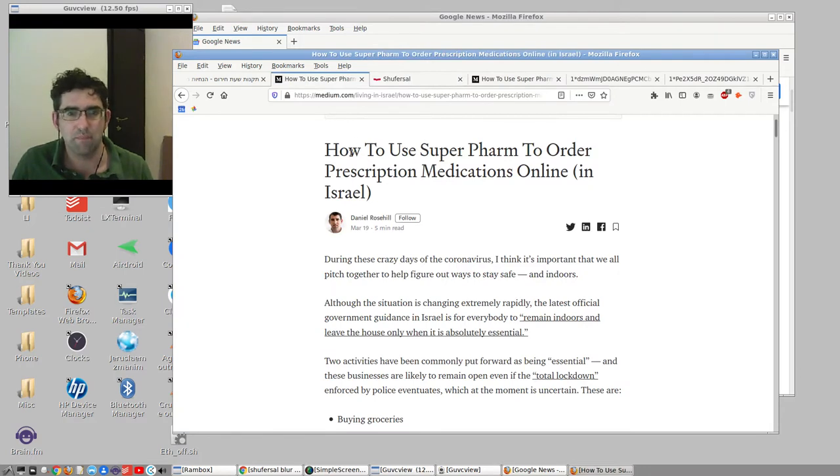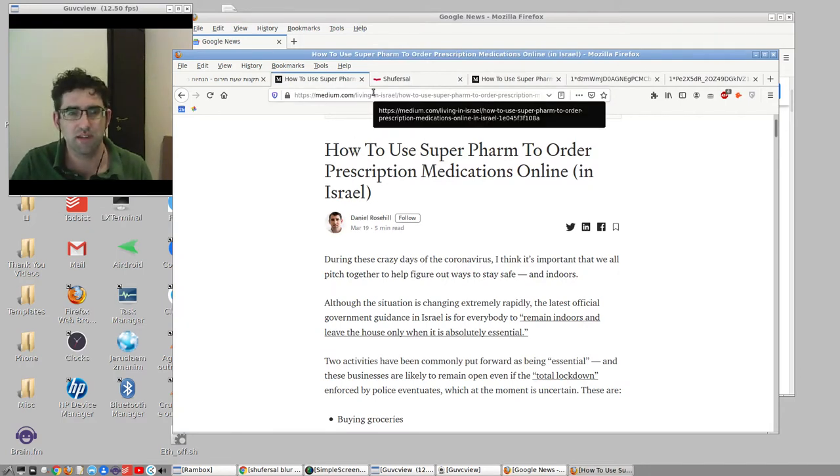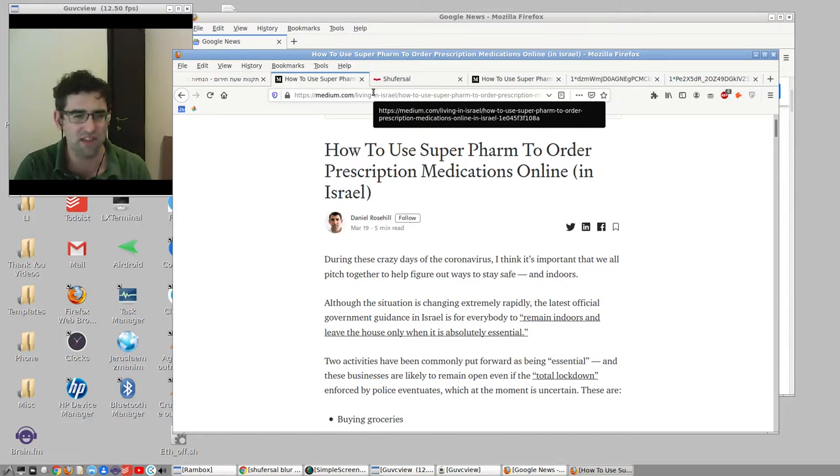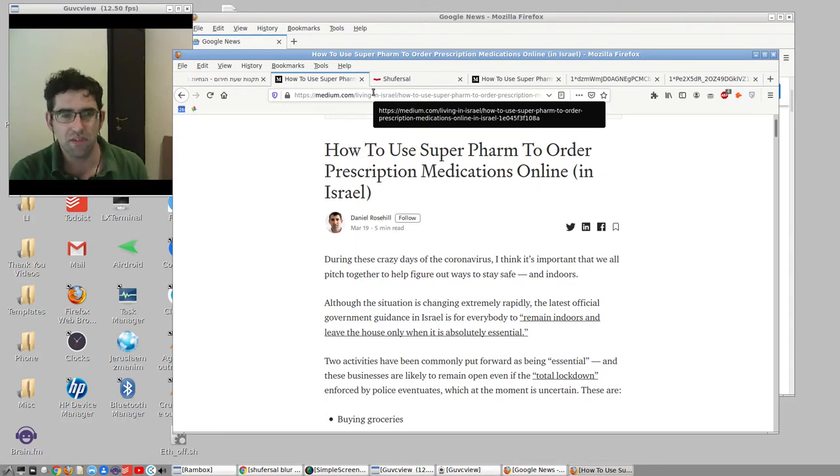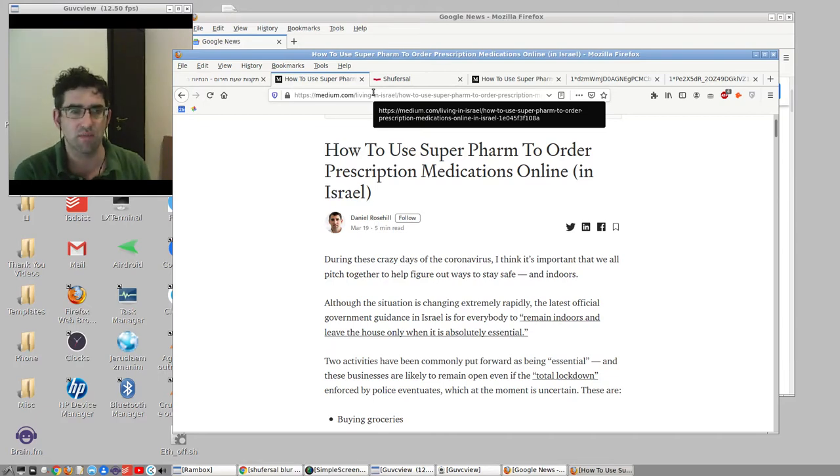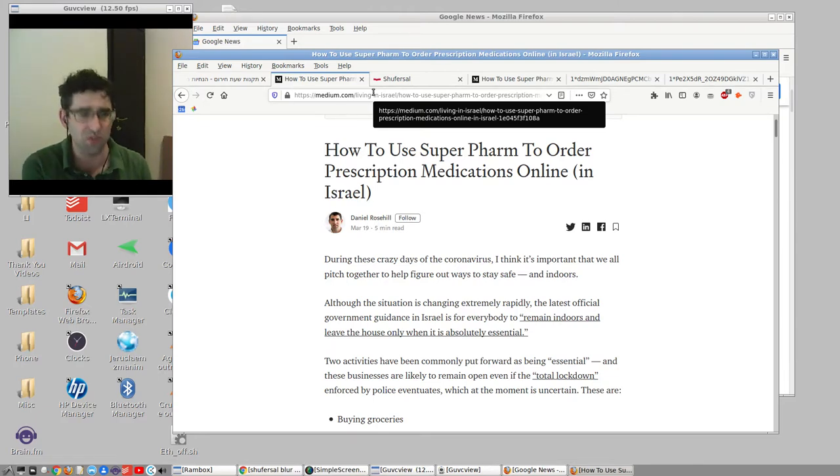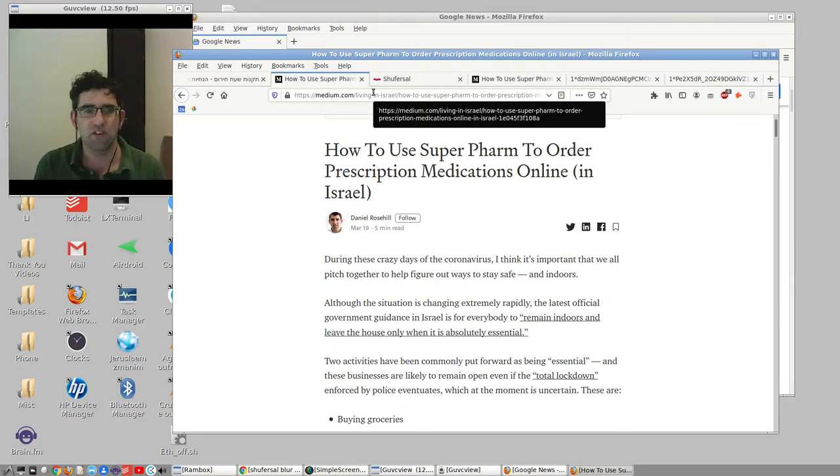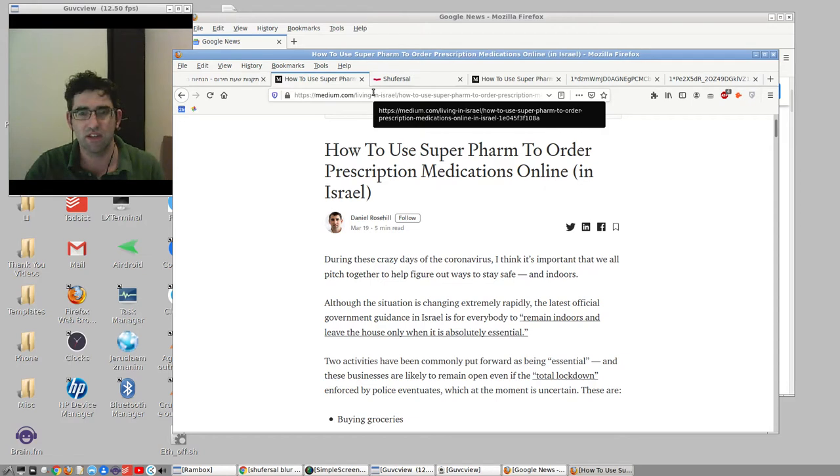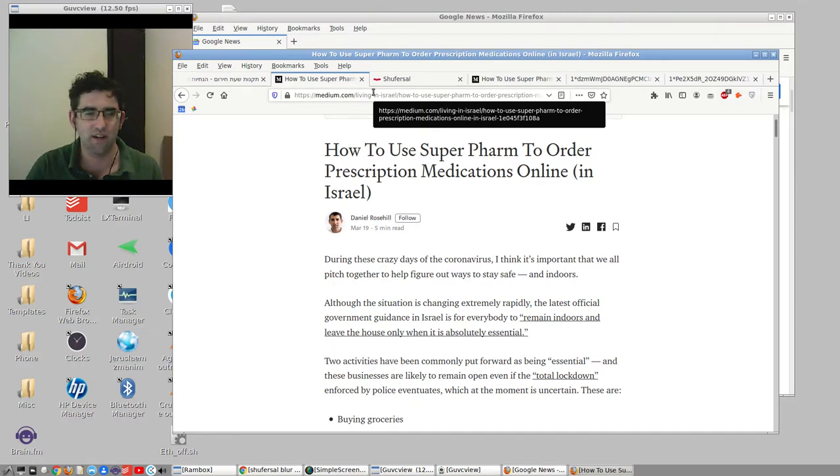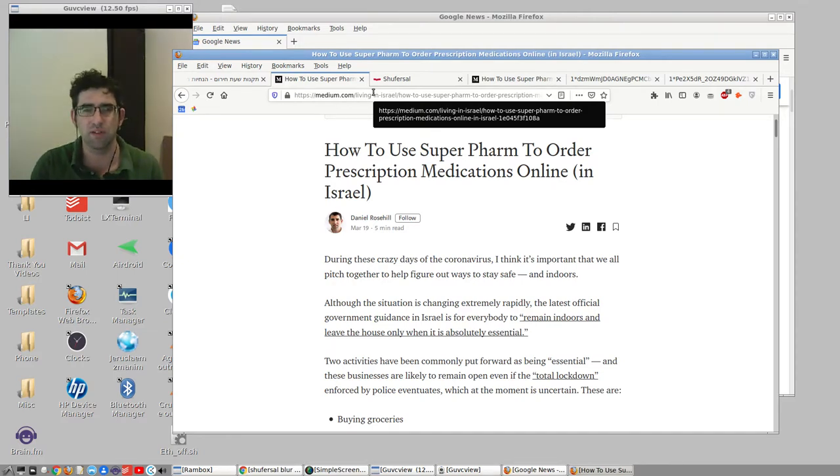In this video I just wanted to basically read over this blog post I put out a few days ago. There are two things on Thursday that the government announced were considered essential activities - one is getting medications, the second one is going to pick up your groceries. There are other activities in the official government regulation that don't apply to most people, namely visiting the Knesset, donating blood. Most people at the moment are working from home.